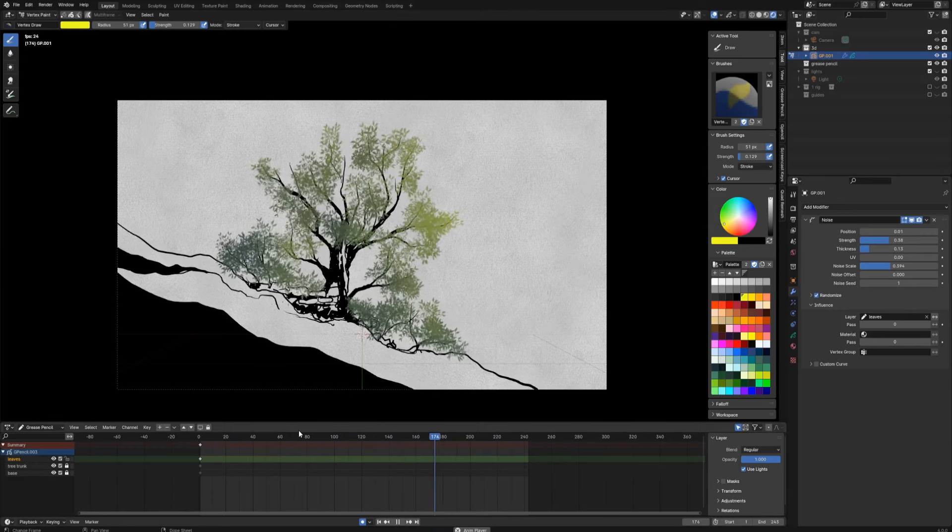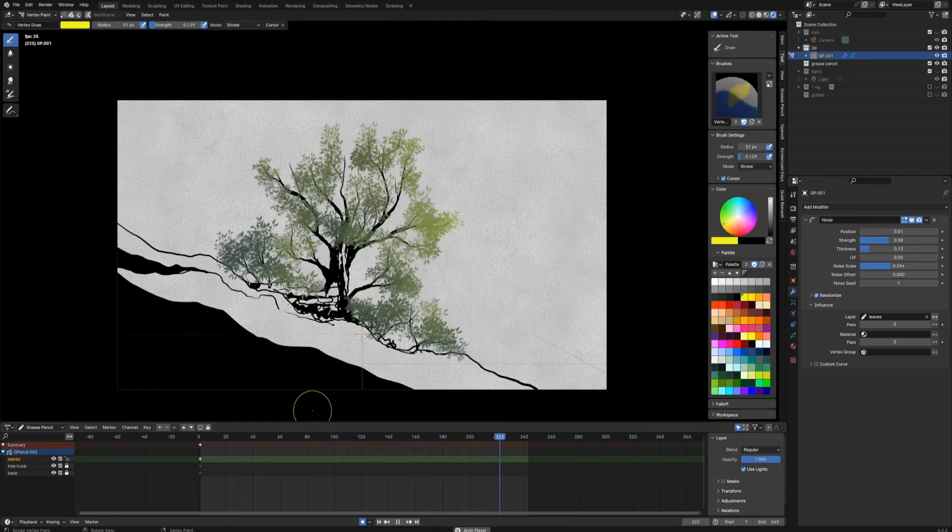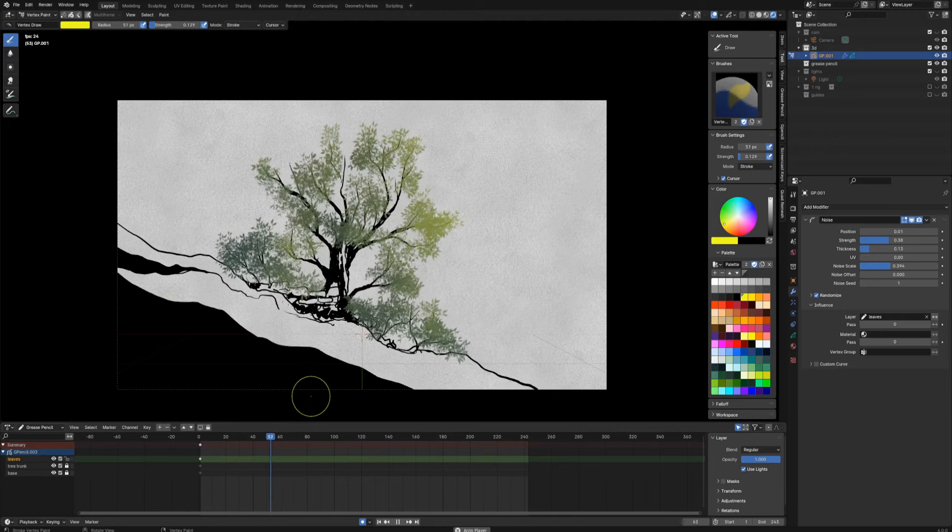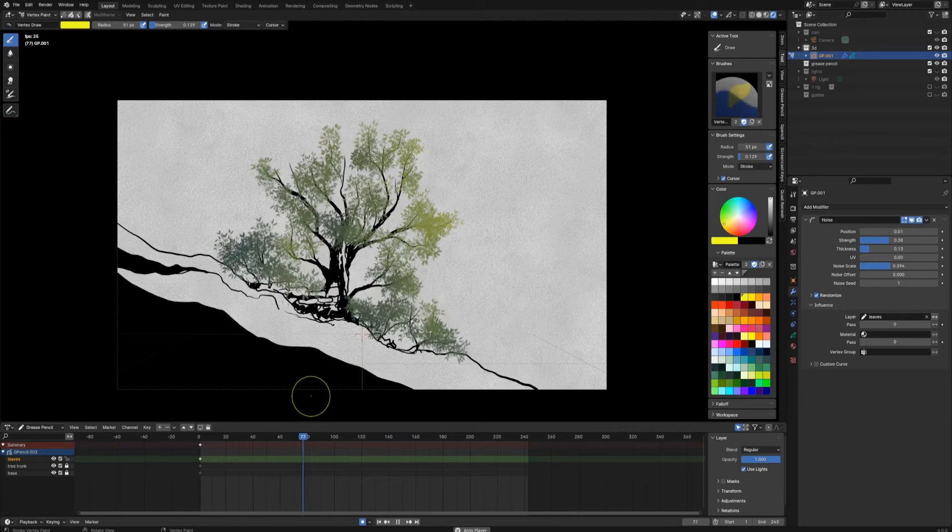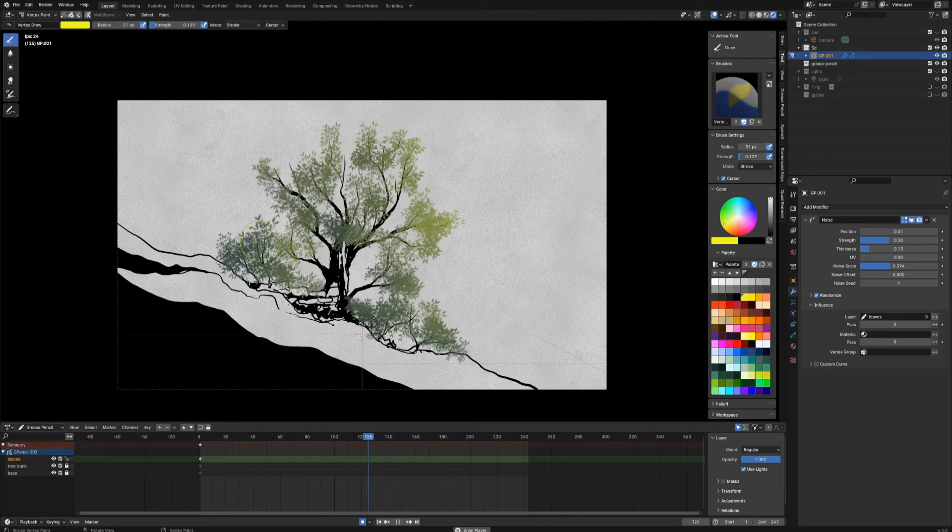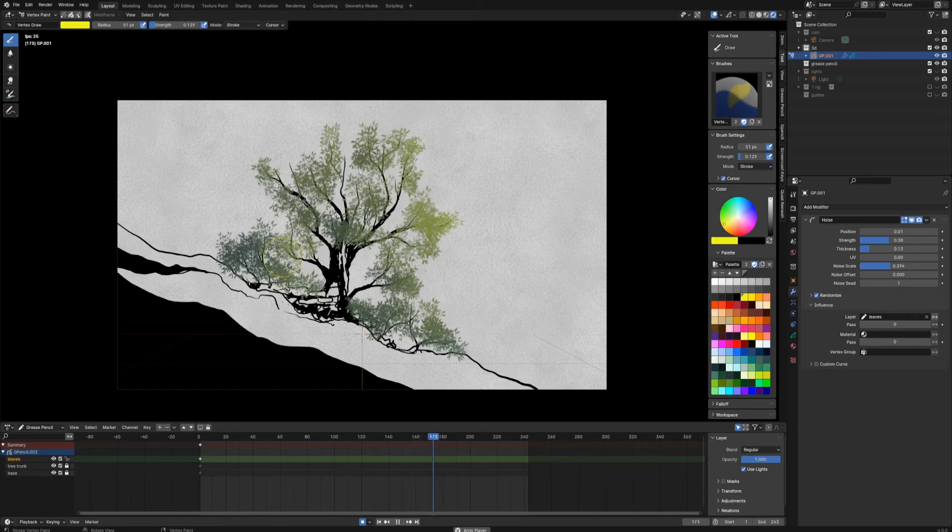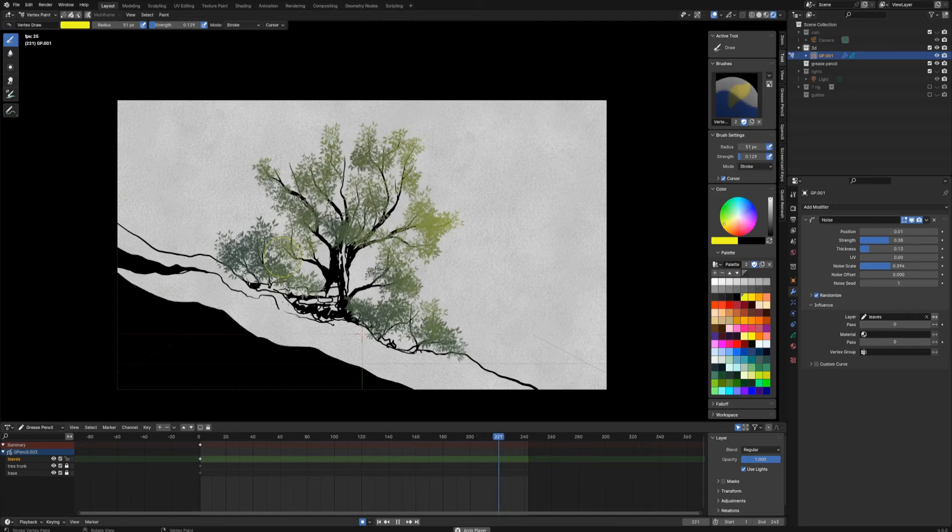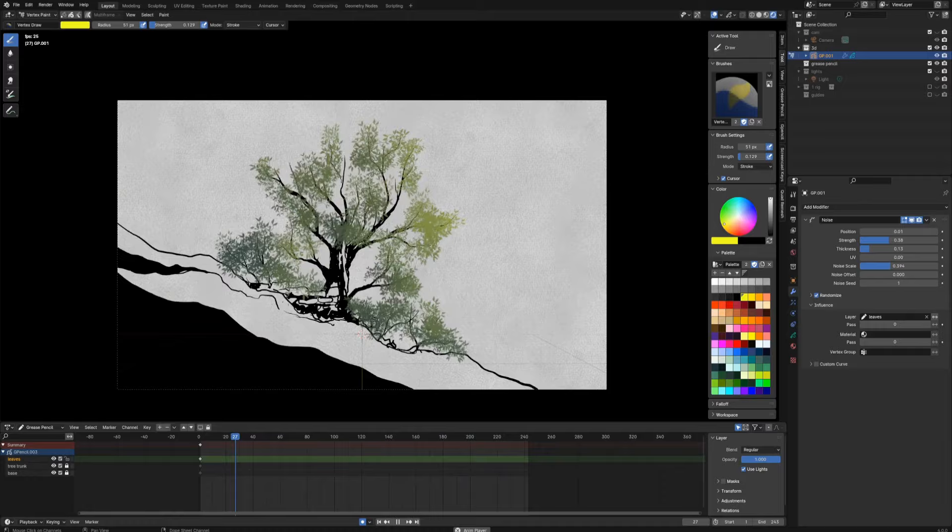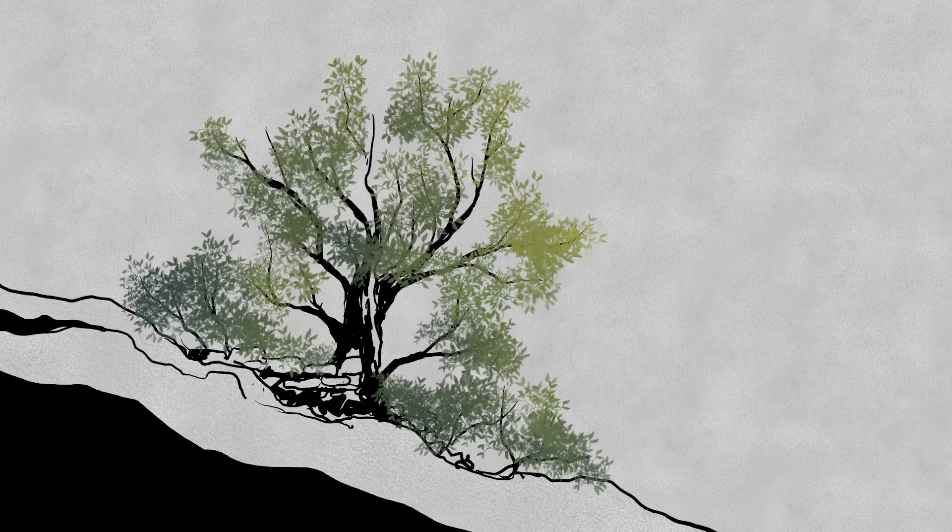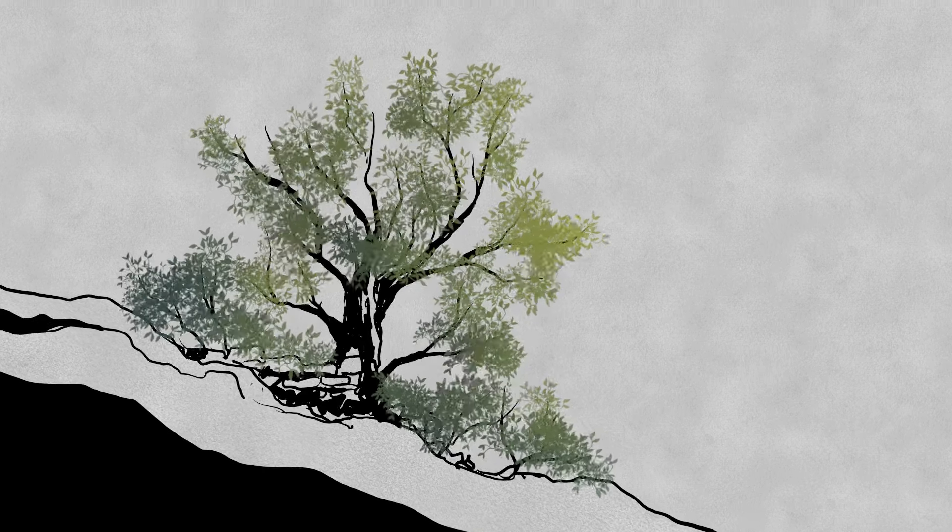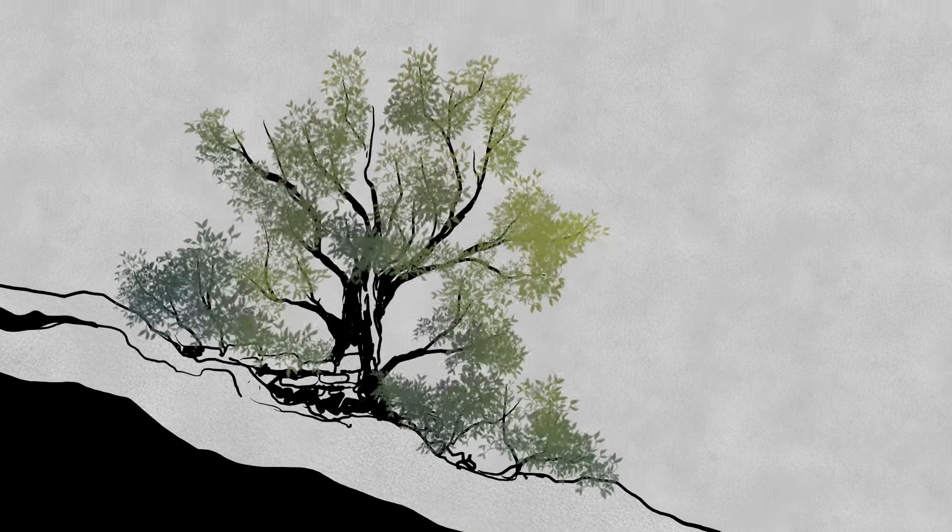Yeah, so here it is. We got some moving leaves with a little effort and you can reuse the brush anytime you want. Just remember to save your texture file. And yeah, have fun, bye.